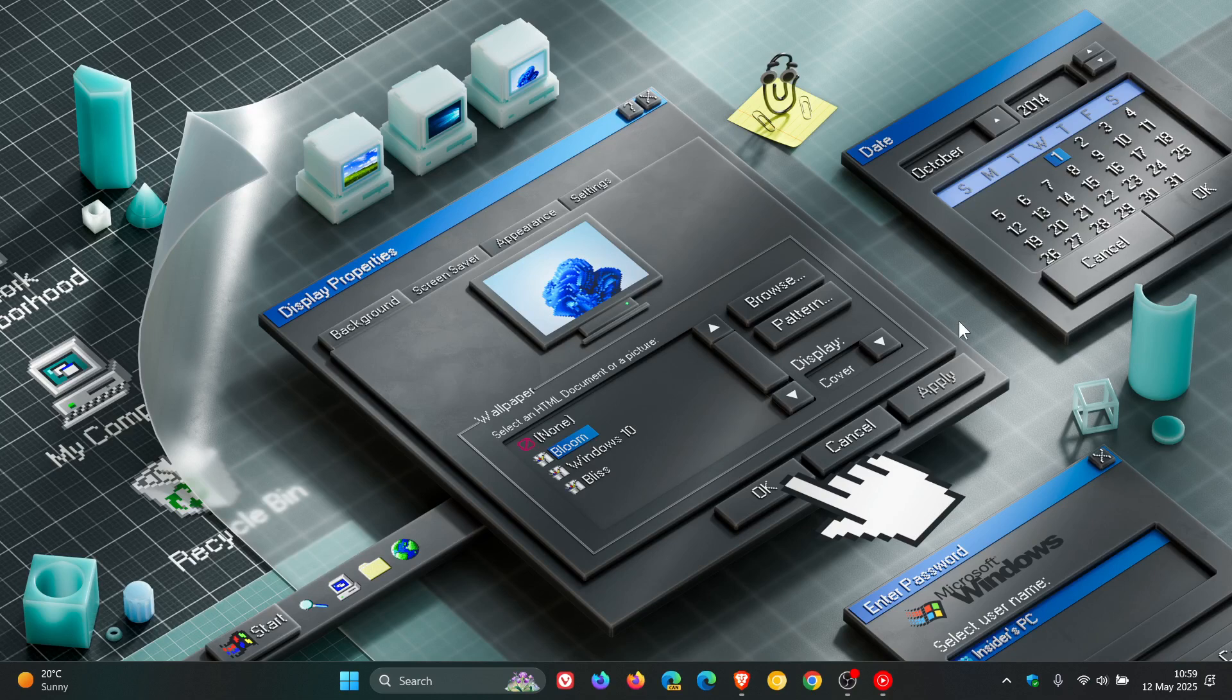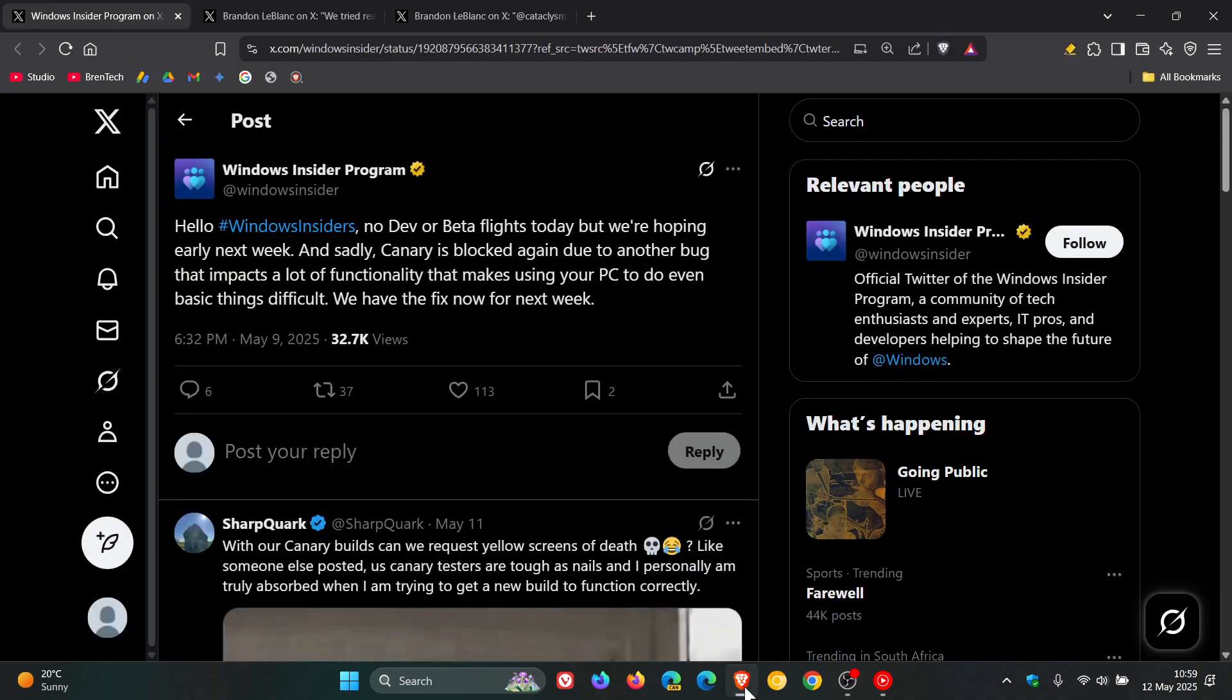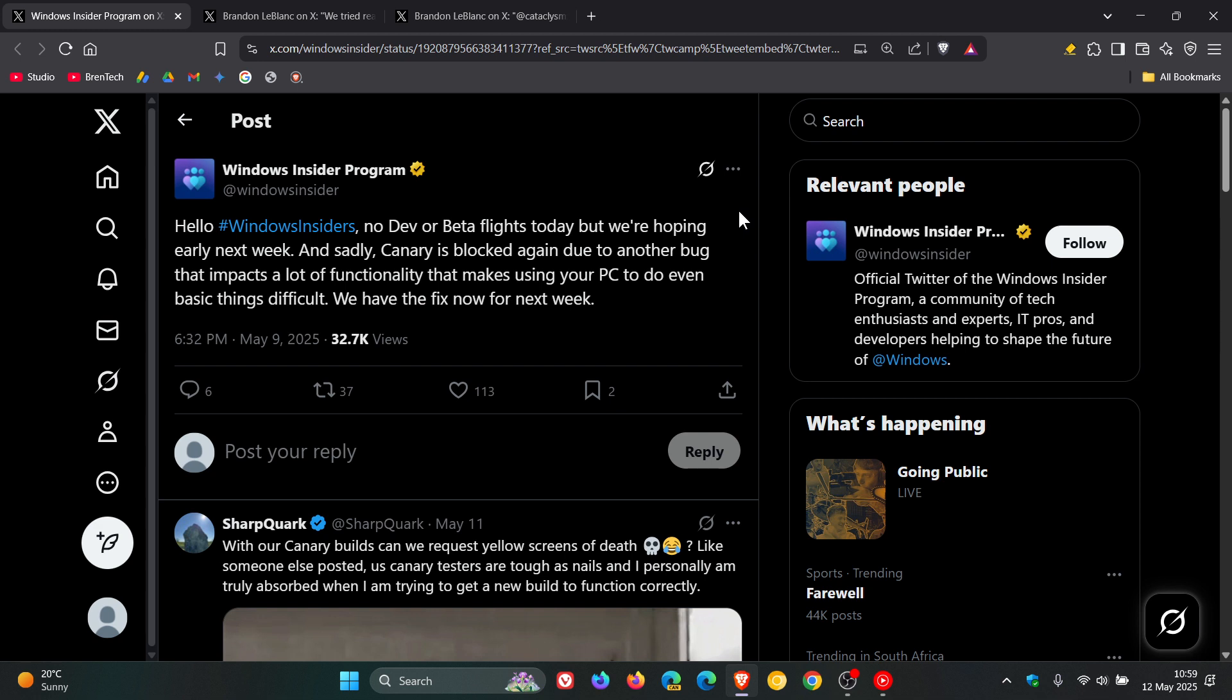Now this is all according to Microsoft over on X. And this started on the 9th of May with Microsoft saying, Hello Windows Insiders, no dev or beta flights today, but we're hoping early next week. And sadly, Canary is blocked again due to another bug that impacts a lot of functionality that makes using your PC to do even basic things difficult. We have the fix now for next week.